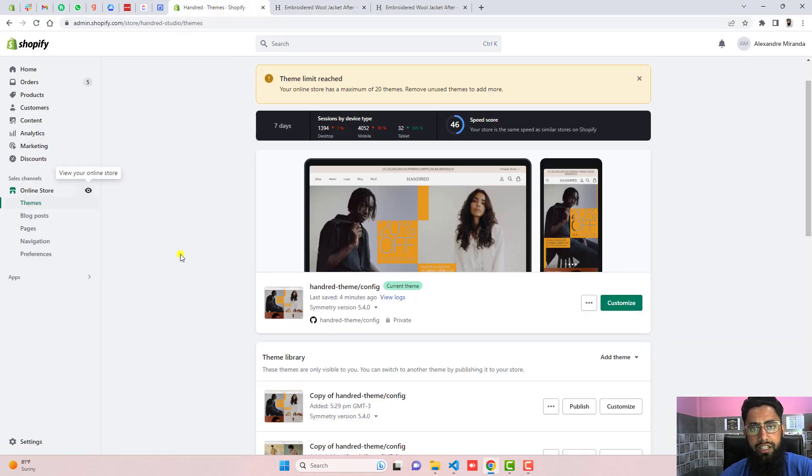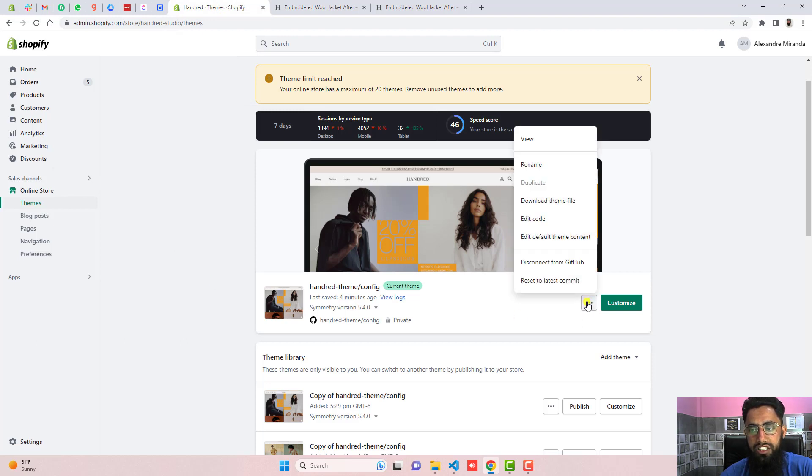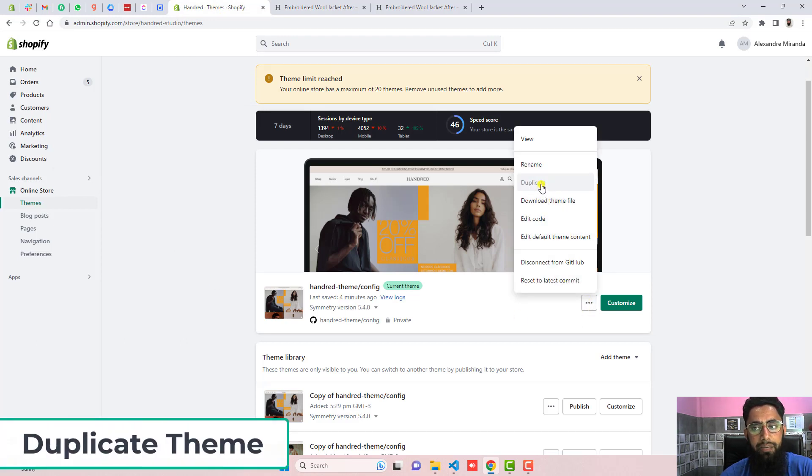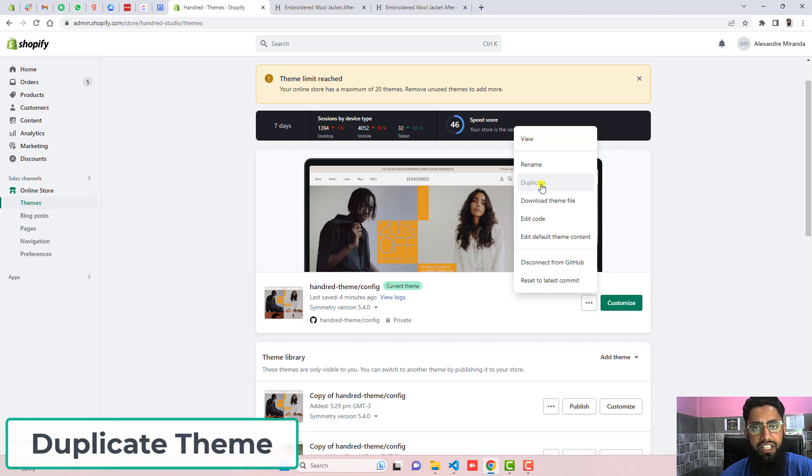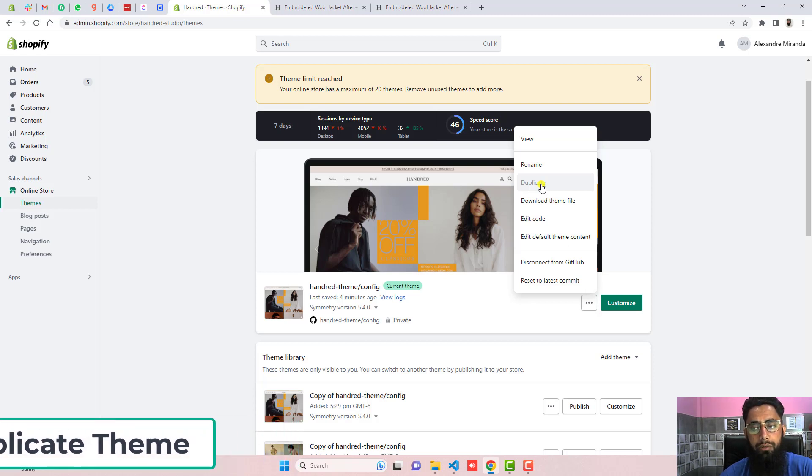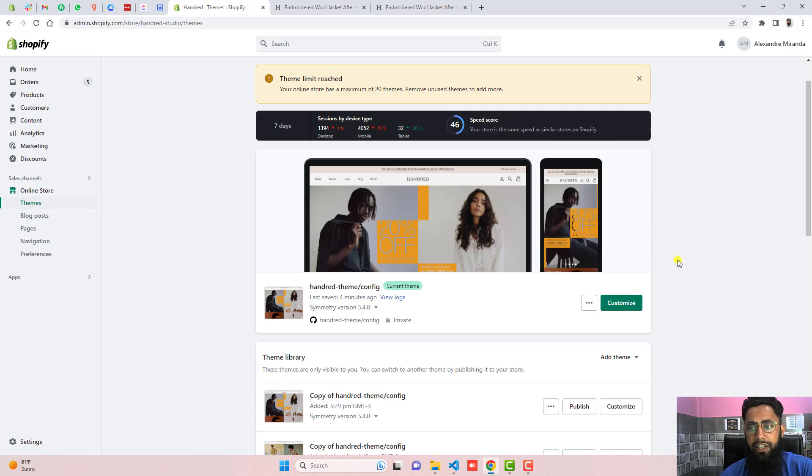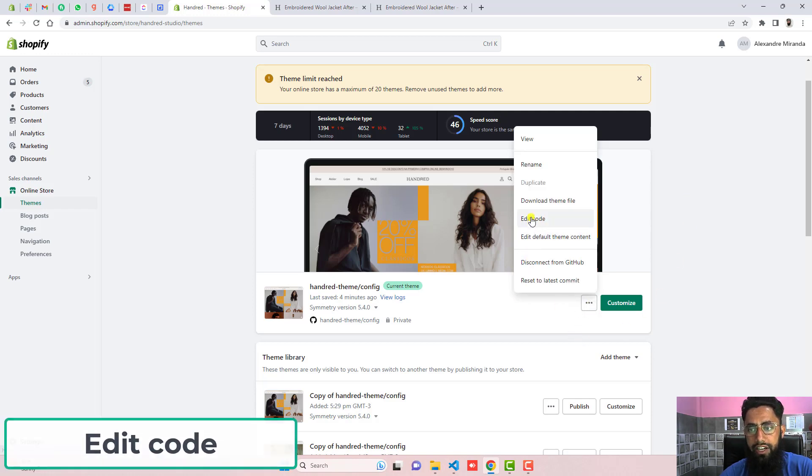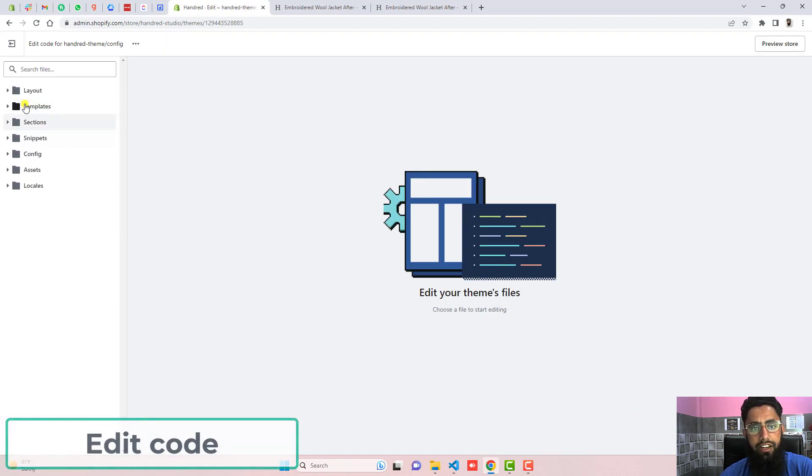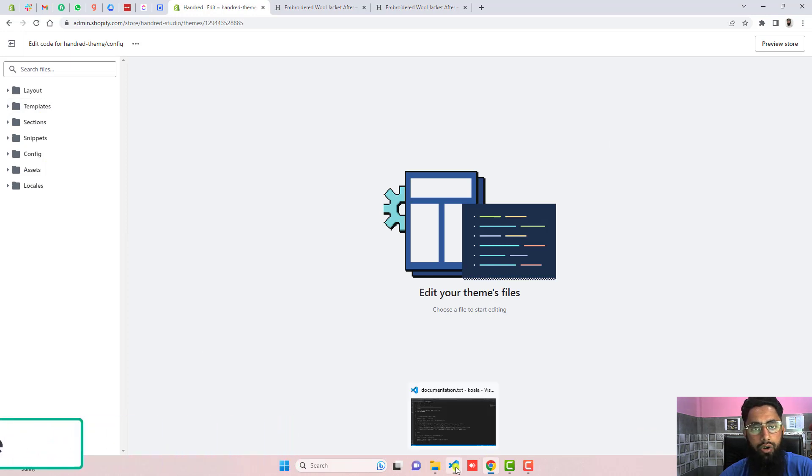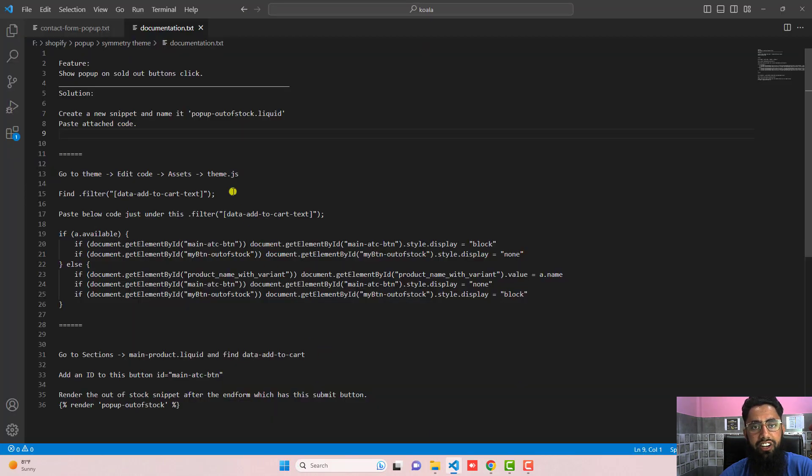You need to go to the dashboard of the store and click on these three dots. First duplicate the theme because you need the backup of this theme. Later on if you have any problem you can actually roll it back to the old version of your theme. Again click on three dots, click on edit code, and here we have some files and folders.